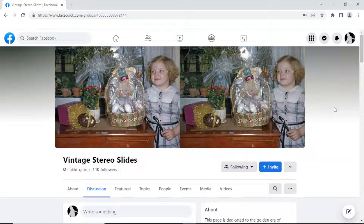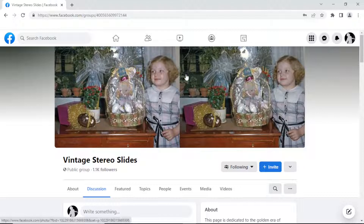That's one way of doing it. The other way is to just use AI and get interpolation frames between the two images.